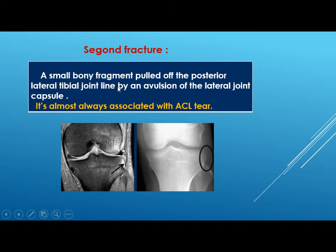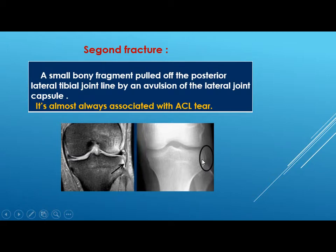The Segond fracture is a small bony fragment pulled off the posterior lateral tibial joint line by avulsion of the lateral joint capsule. It is always associated with an ACL tear — when you see this, look for the ACL. In this example you can see the ACL is not present in the notch.